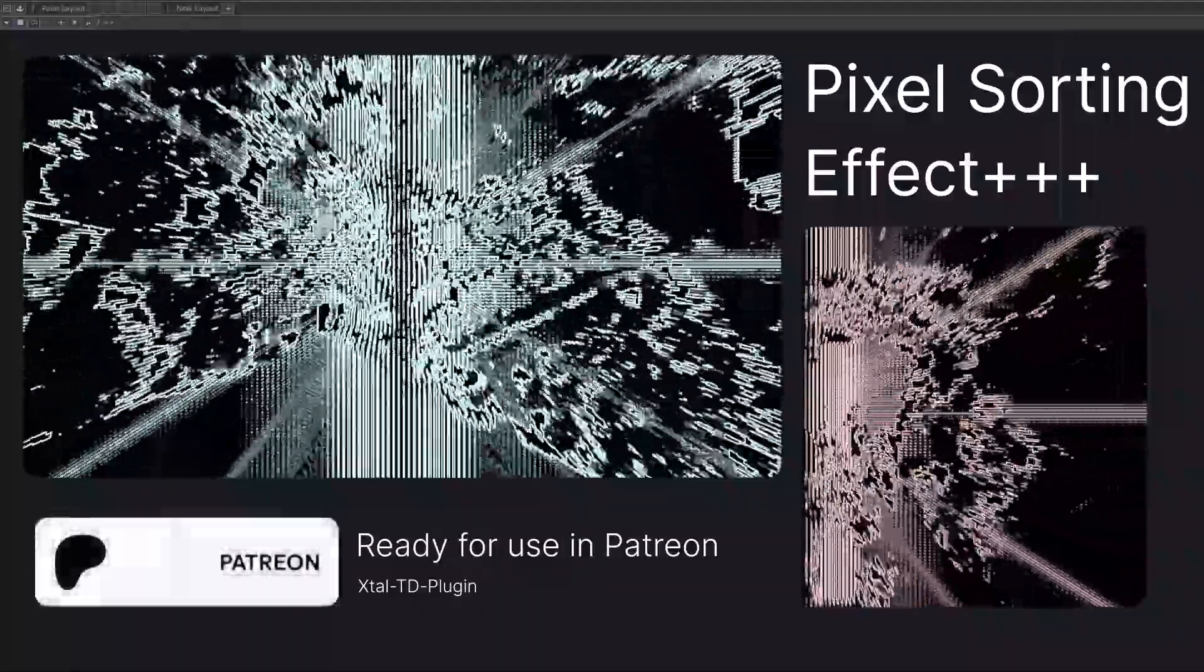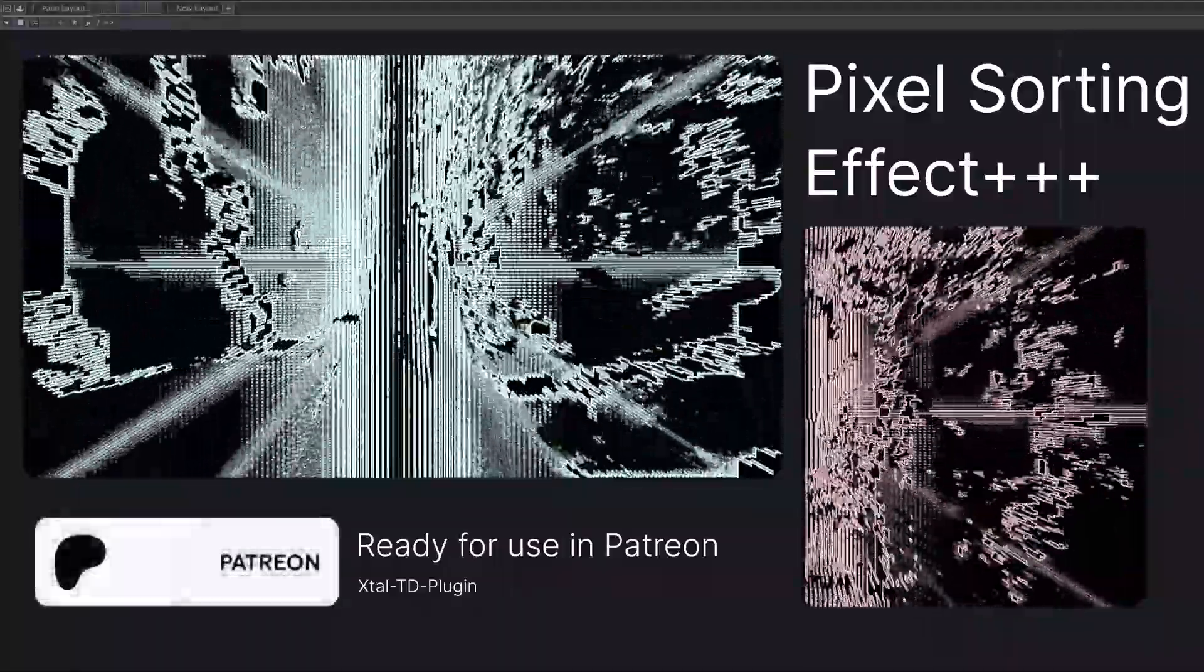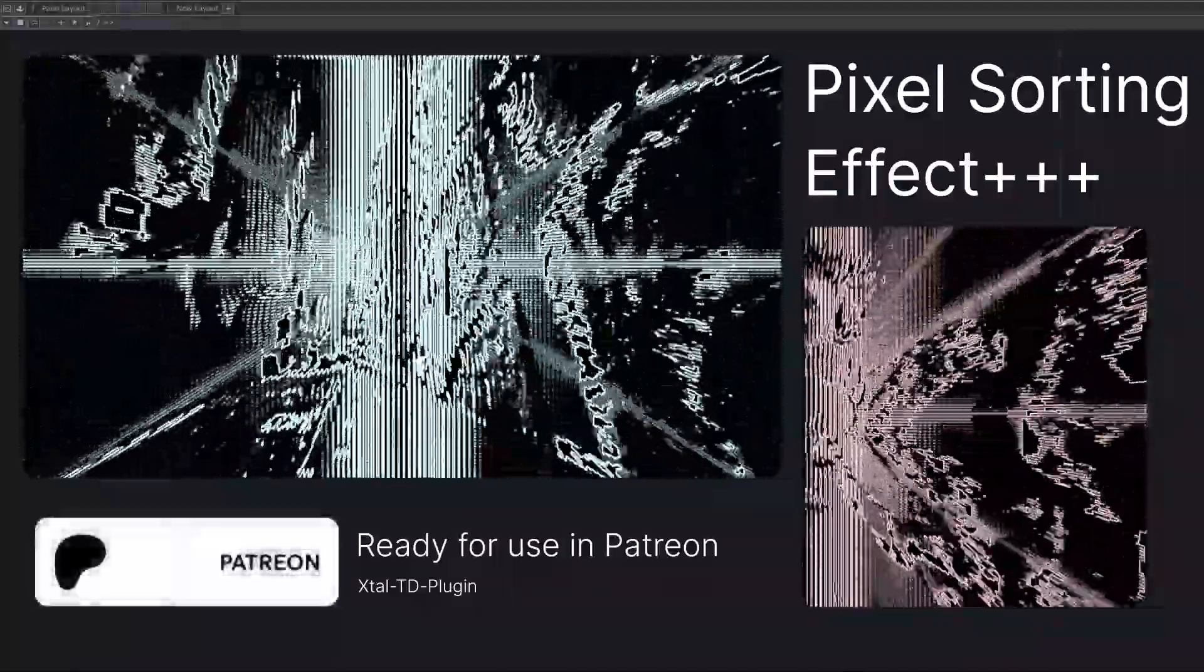This effect is available on Patreon, and you can purchase it directly from the shop section without any subscription.